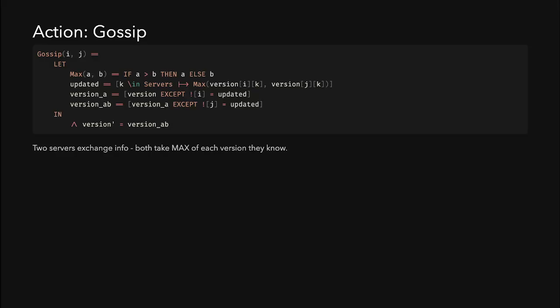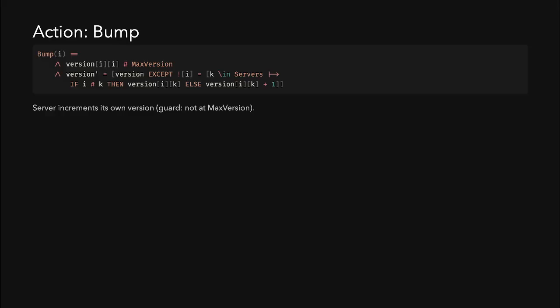An action of the state machine is to gossip — what's really happening is two servers exchange information, and that exchange results in both of them having the most up-to-date version information about all servers in the cluster. There's also the bump action, which means each server is capable of bumping its own version number up to the max version. It only updates its own version and leaves the cached version information about every other server in place.